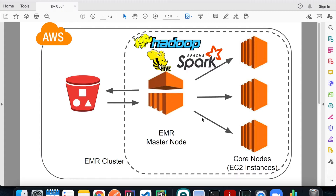EMR works very differently from a local machine. On a local machine you can use your laptop as both server and file system, but in EMR each node is an individual server processing data in parallel. You can't save data locally because it can't be accessed by another core node. The data has to be saved in a central location accessible to all machines, and AWS S3 is a perfect platform for that.